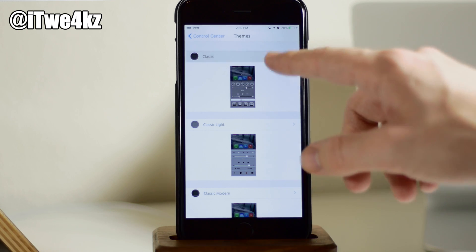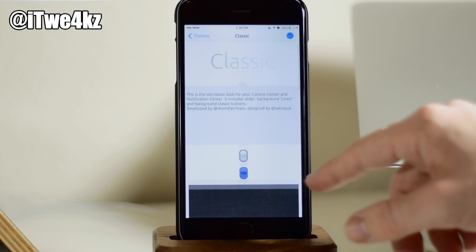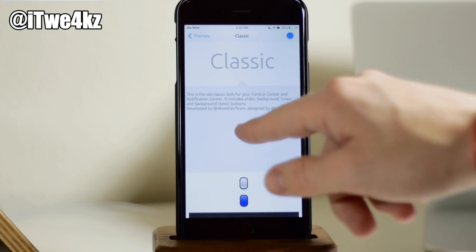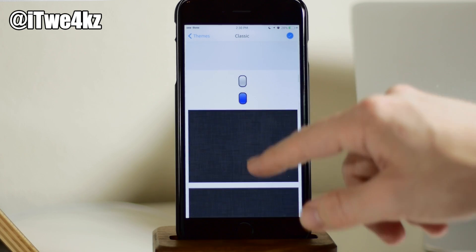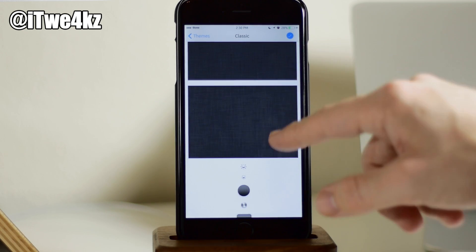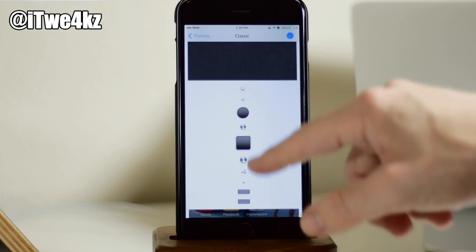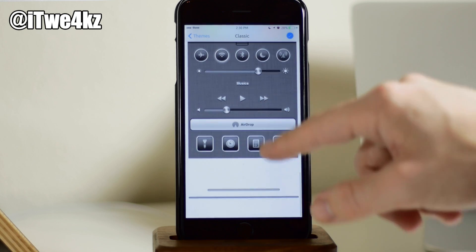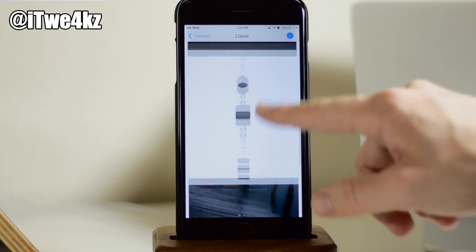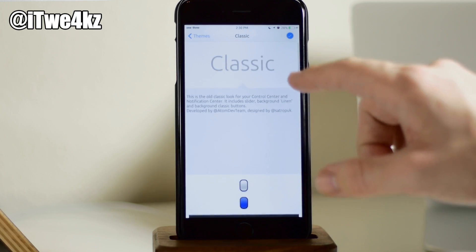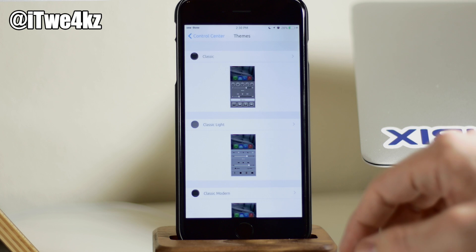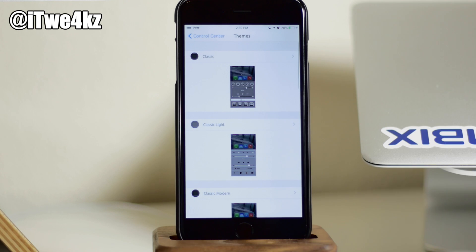But before we get into that, you can see right here if we just tap on one, you can kind of see right here you get a little description and then the backgrounds and the buttons and knobs and everything that's going to be used for that particular theme. So you get a view of what it looks like before you actually apply it, but let's go ahead and apply all these and check them all out.